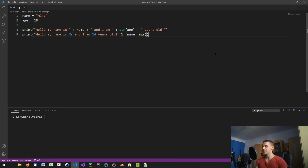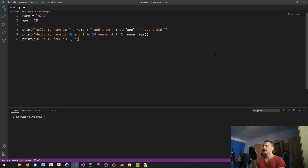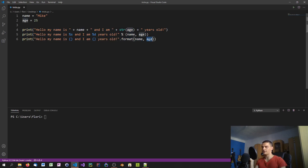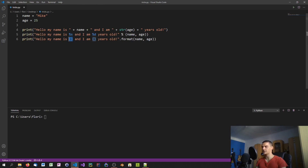We can also use general placeholders with curly brackets and the .format() function. You write 'Hello my name is {} and I am {} years old', then call .format(name, age) and pass the values. This is probably the best of these three approaches, but the downside is that with many placeholders in a long string you have to track which placeholder corresponds to which value — you can't write the variable name directly inline.